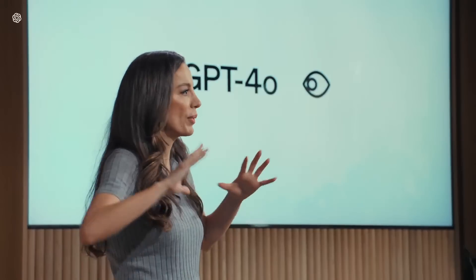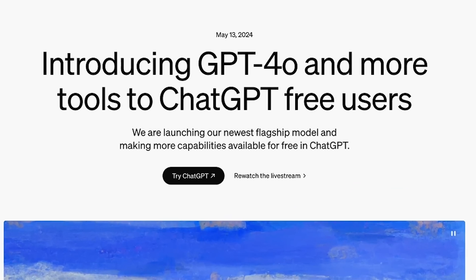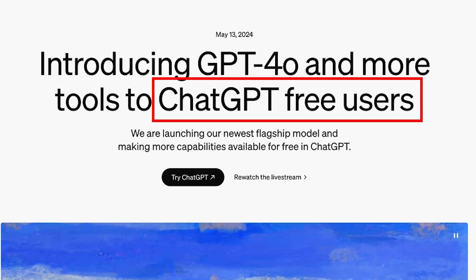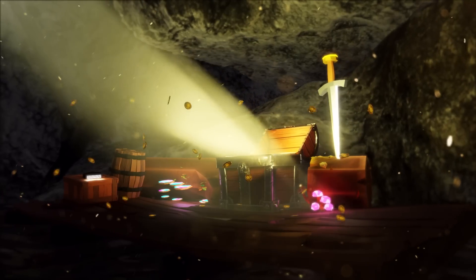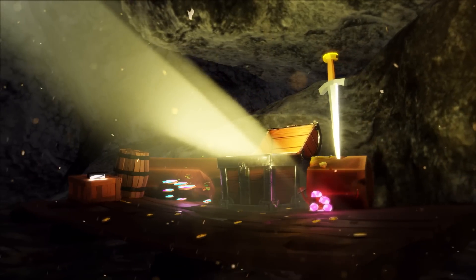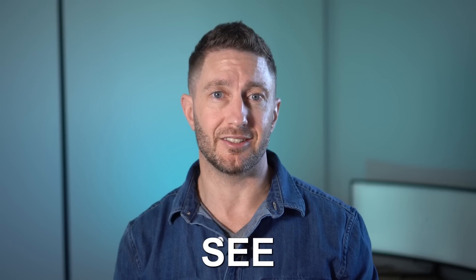OpenAI recently released ChatGPT 4.0 and made it free to use, but are all the features inside GPT-4.0 going to be free to use? We'll see.